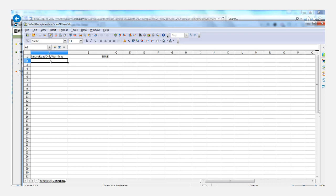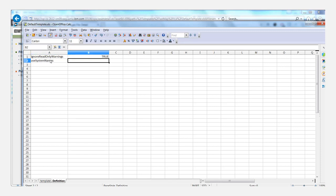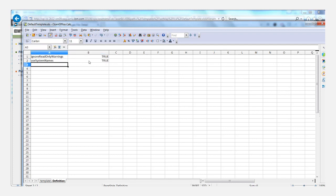And the setting we're going to add here is called use system names. And it is case sensitive, so you need to capitalize the S and the N. And you're going to set the value to true. And then all you need to do is save this file.